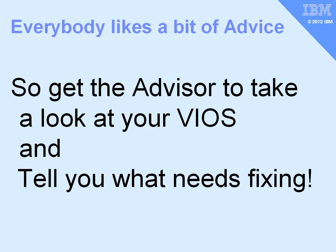Everyone could do with a little bit of advice when setting up these systems, and so we can let the Advisor program take a look at your virtual iOS server while it's running to give you some tips and things that need fixing in it.